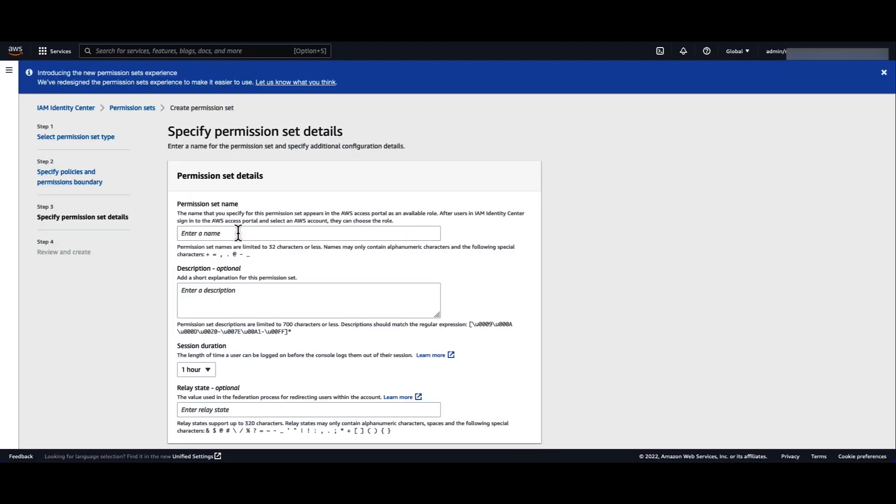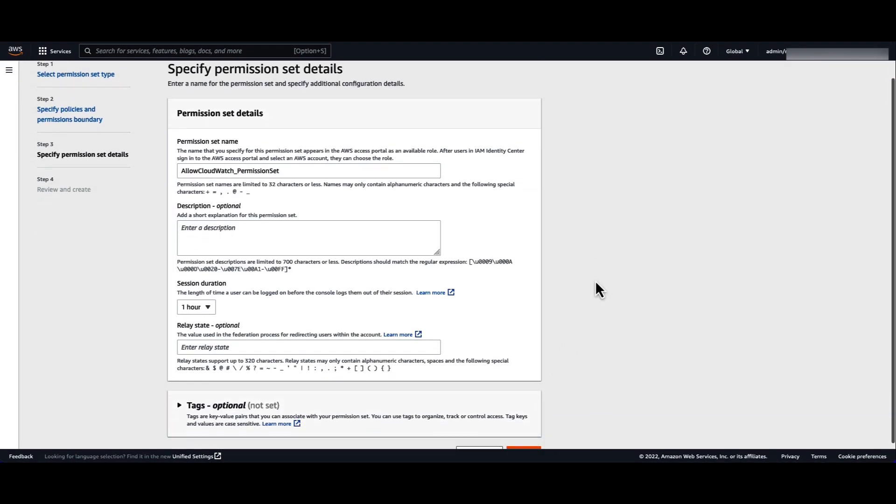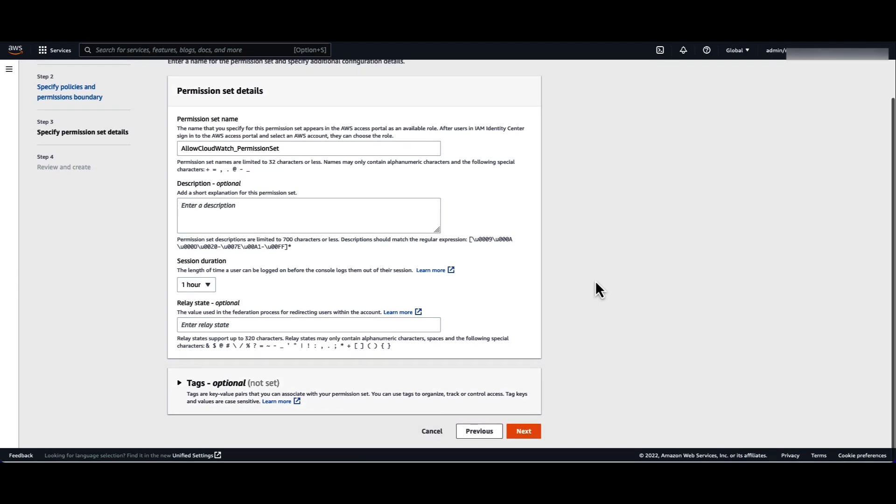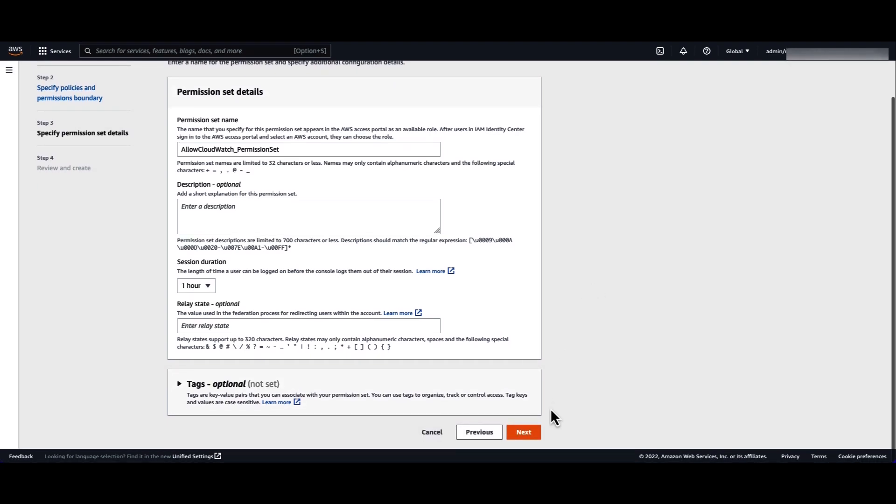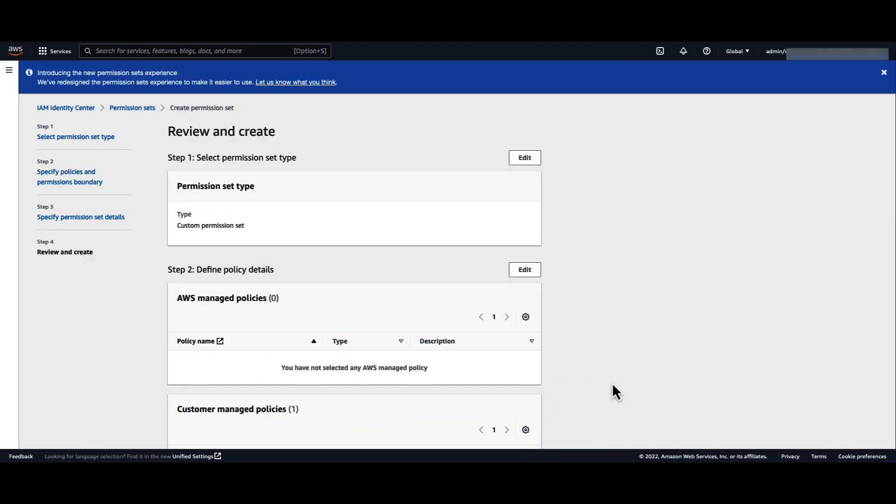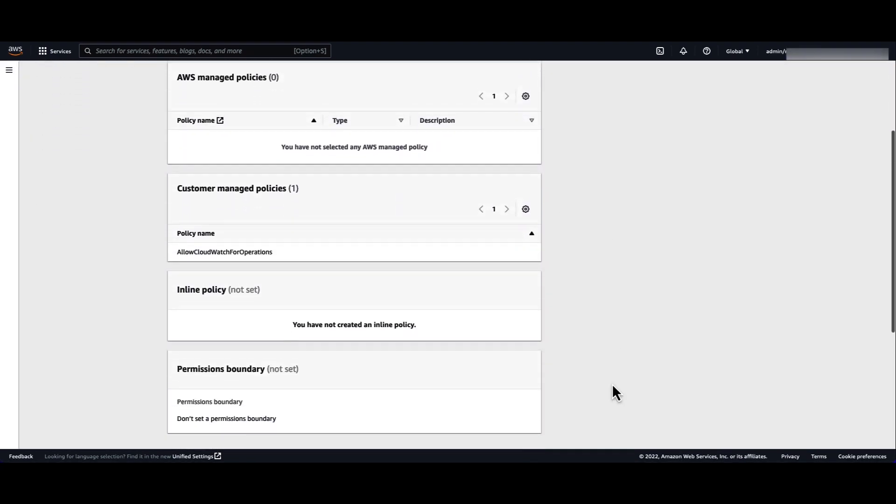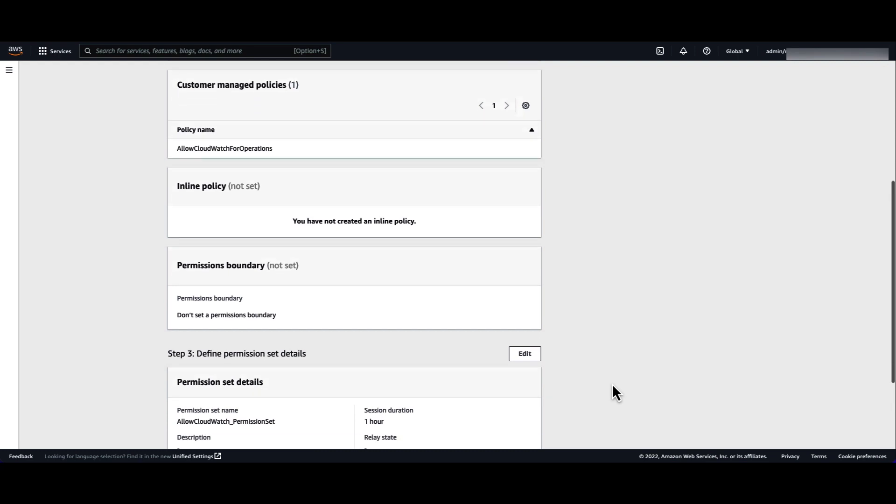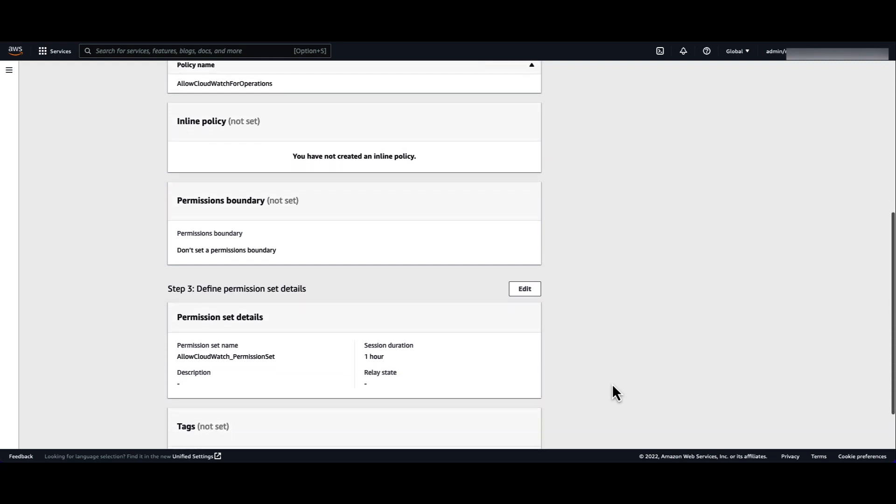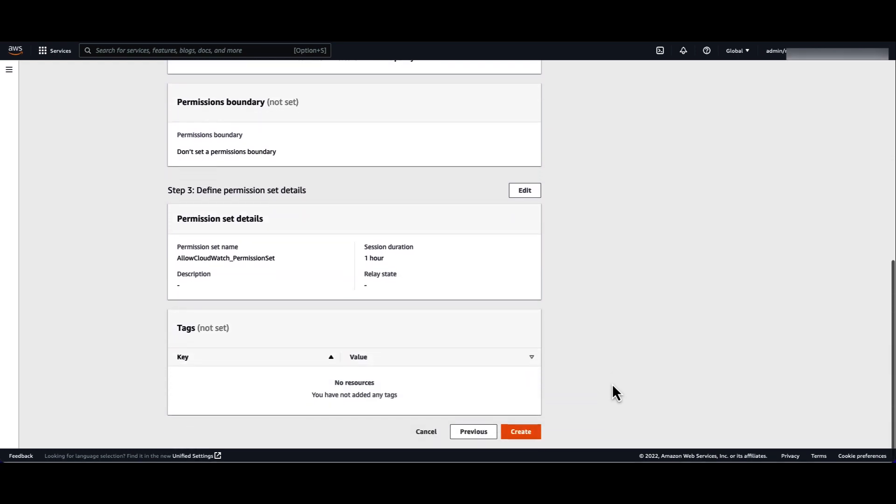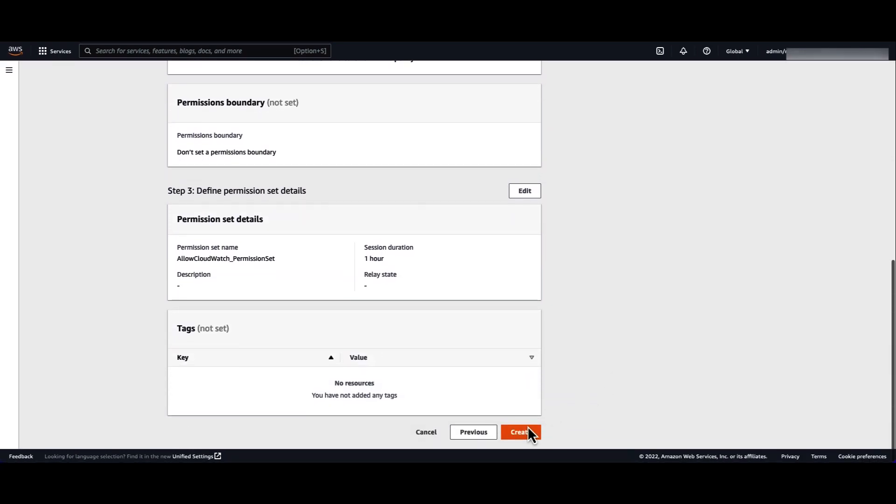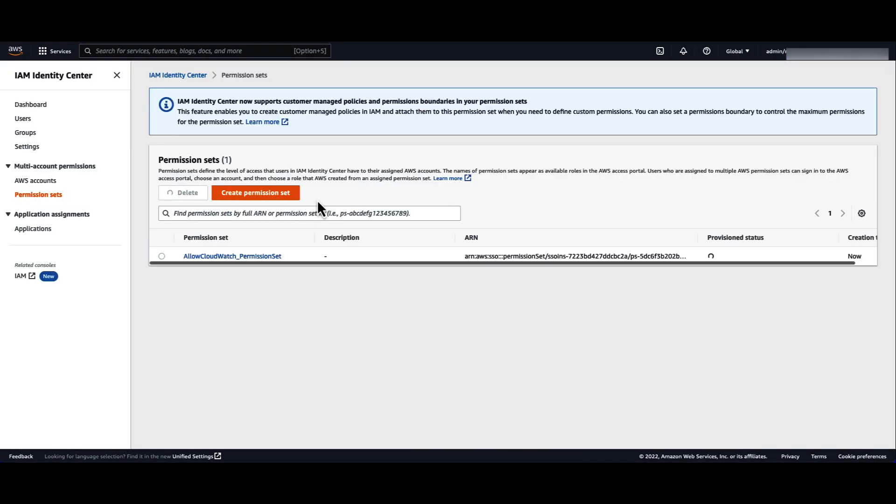Now, enter the name of your permission set. Click next. Review and create your permission set. You will be redirected to the permission sets page, where you can now see your permission set.